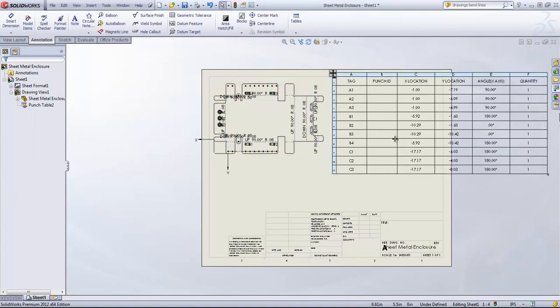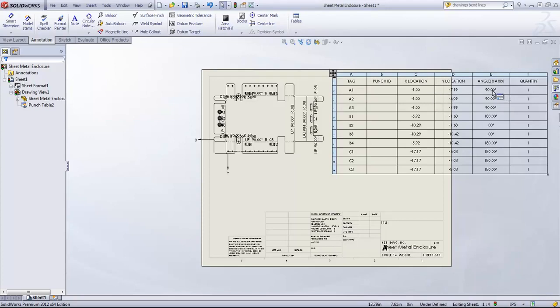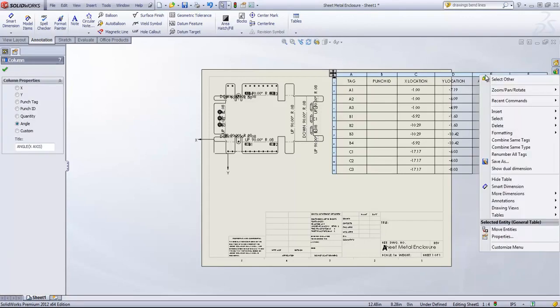And now you can see that that brings in the X and Y locations of each punched feature, the angle, as well as the quantity. In this case, we know that the angle is going to be orthogonal to the flat pattern.